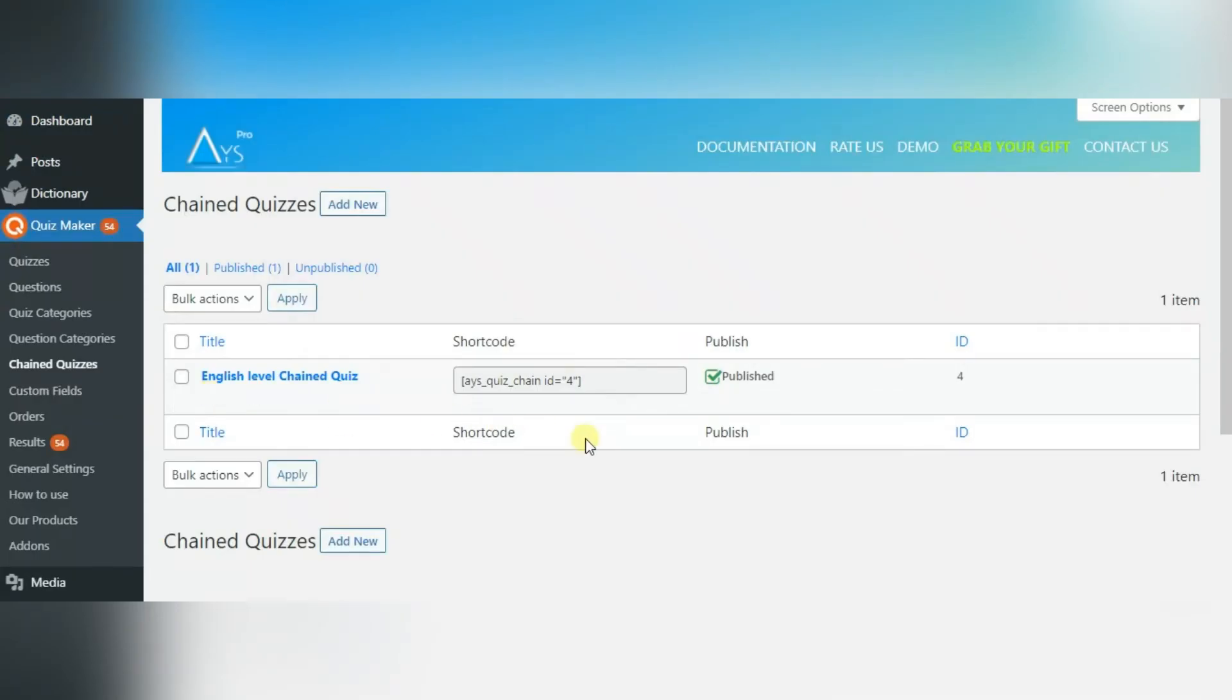Via Add New, you can create your first chained quiz. I have already created my chained quiz. Let's take a look.